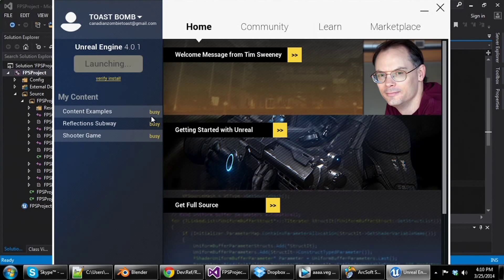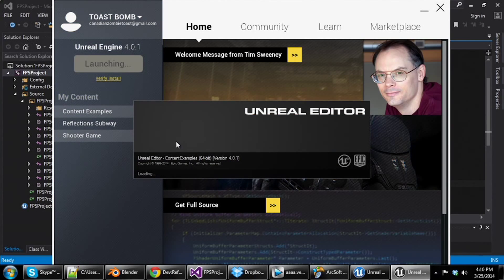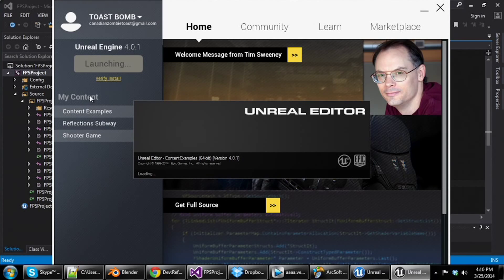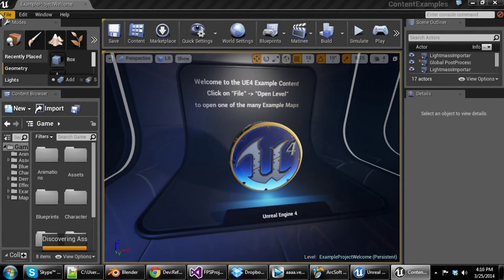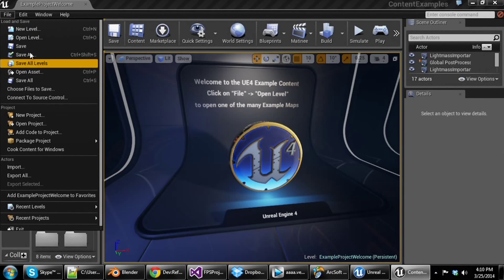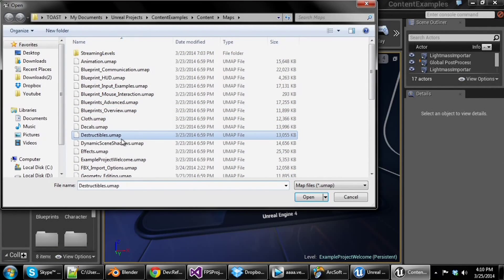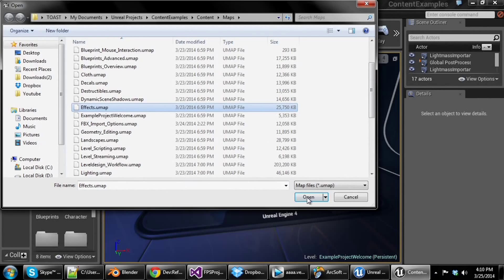I'll open up some content examples and just kind of show those off because there's some really neat things that goes on. I'll show off the particle system because that's one of the coolest things that they have in this engine, just to show off the power and cool things you can do. It's this effects one right here.